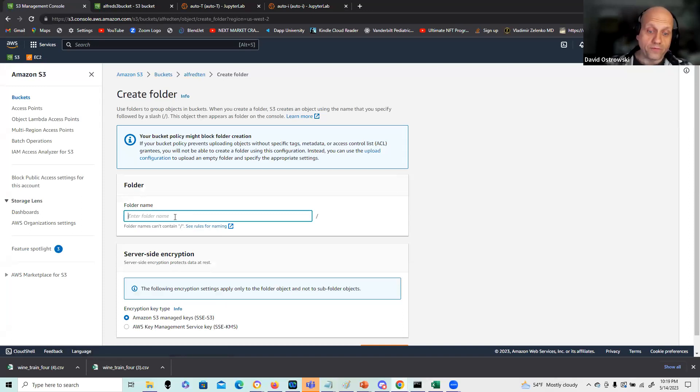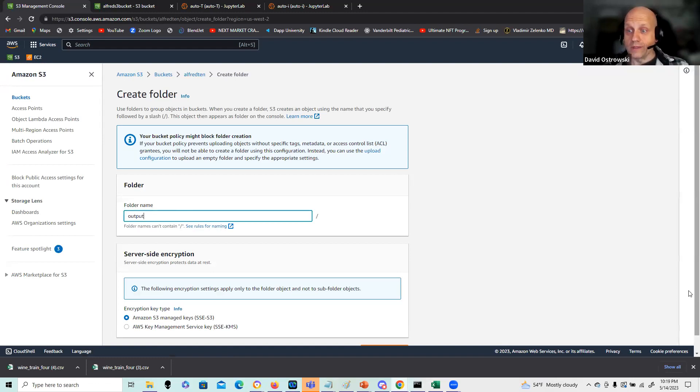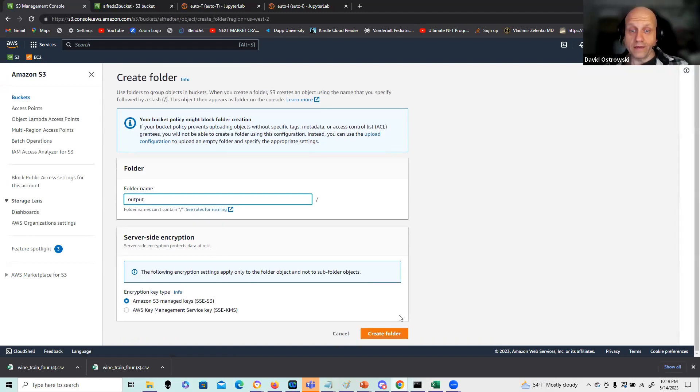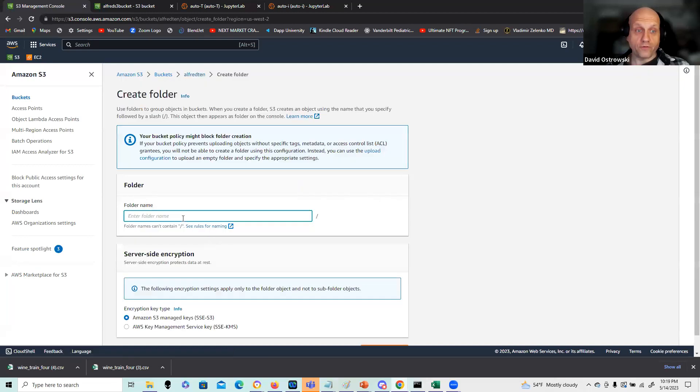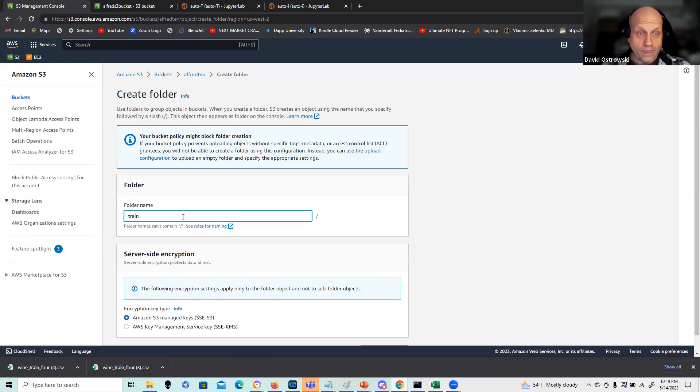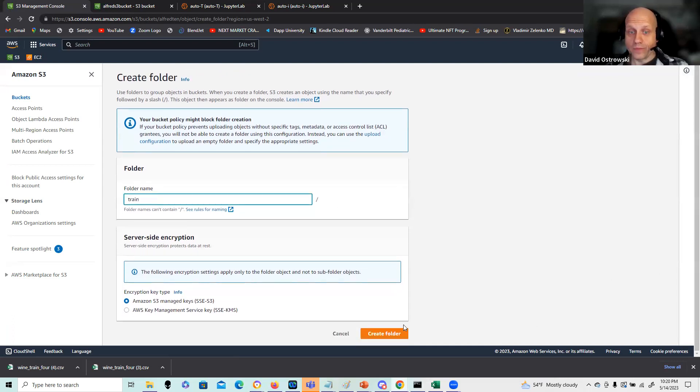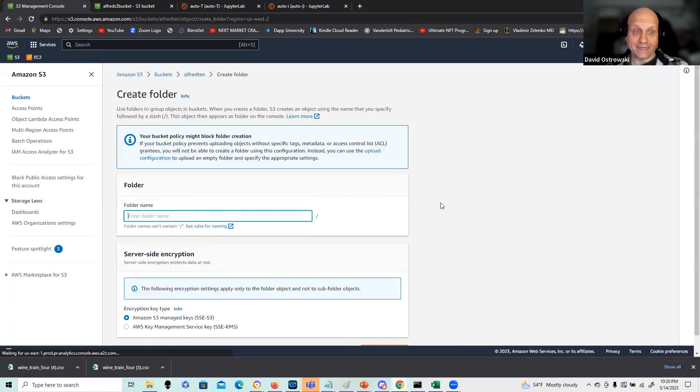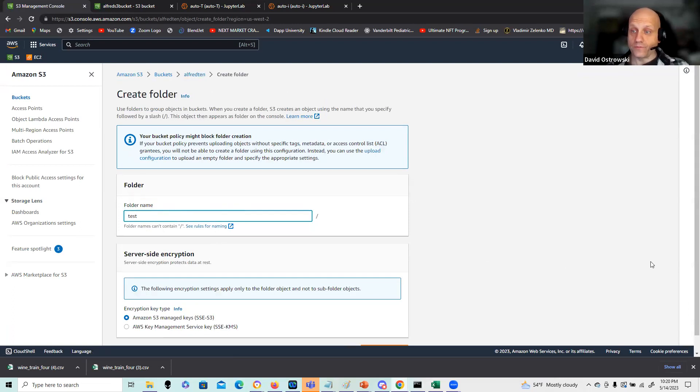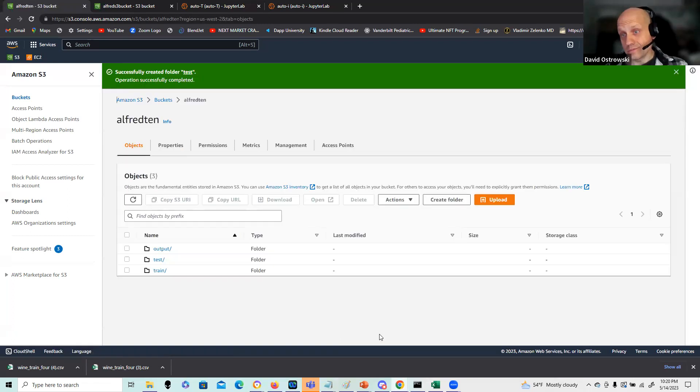I'm going to do create folder. I'm going to create an output folder, and it's going to be used by SageMaker to output the model parameters and the estimates from the fit. I'm going to create a second folder for training data called train. Next, I'm going to create a third folder and I'm going to call that test for the validation data.